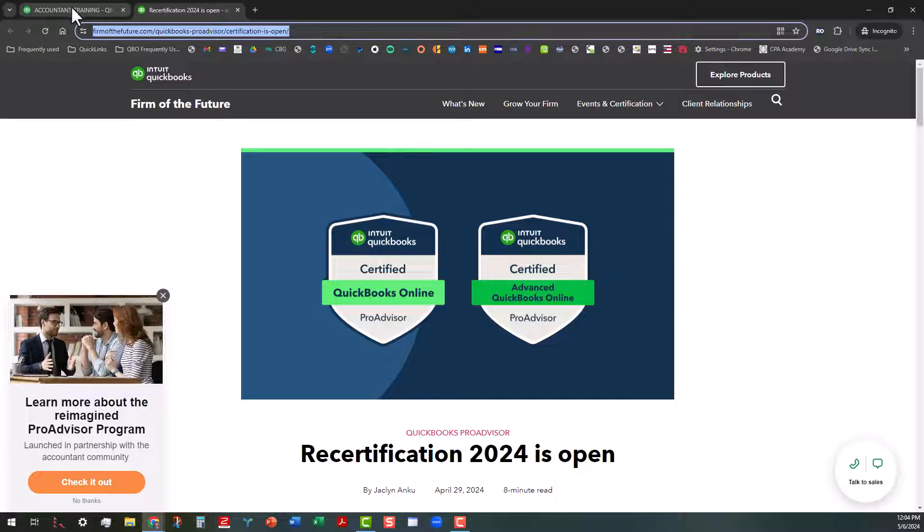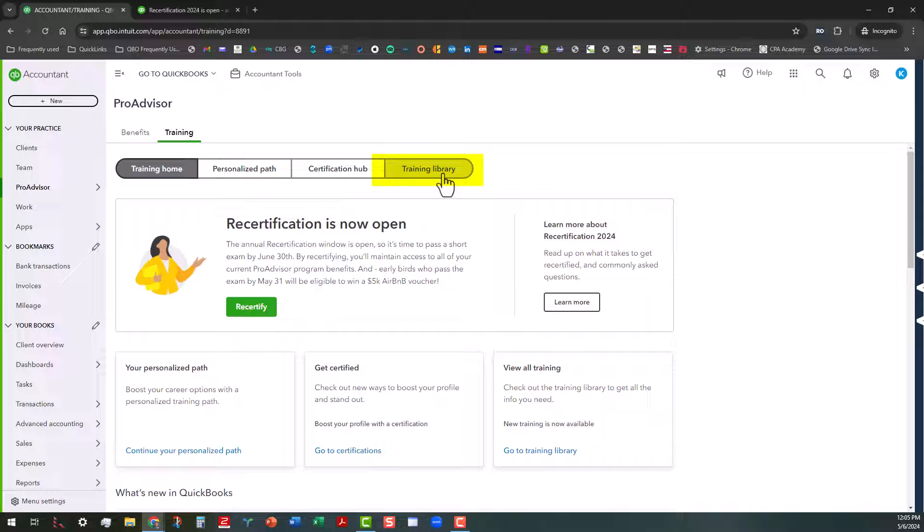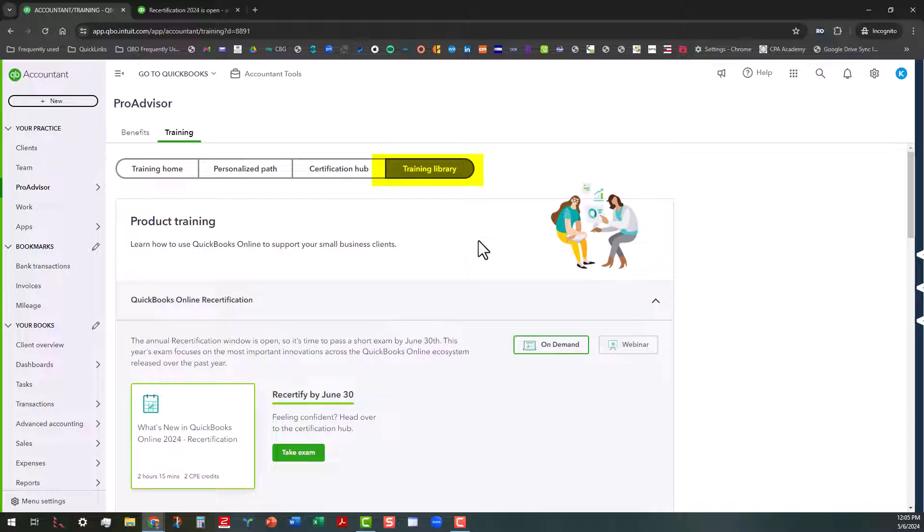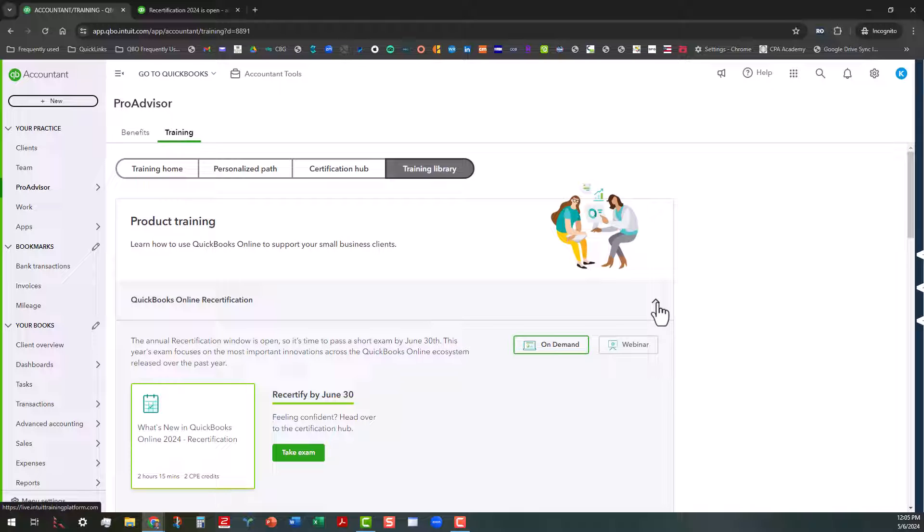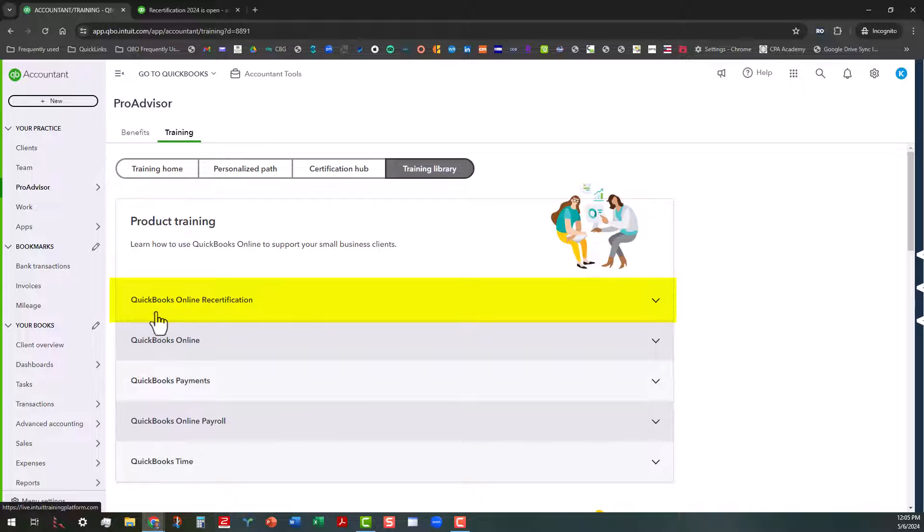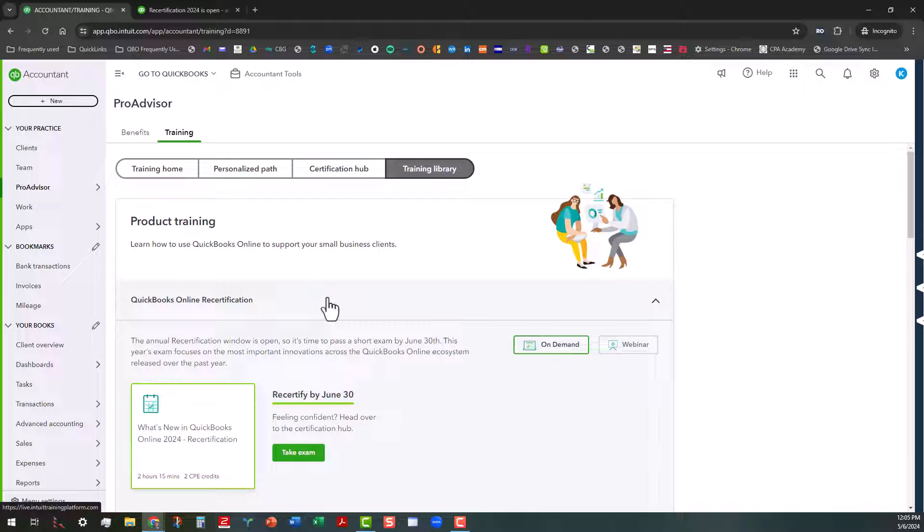So I'm going to switch back to the training tab here. And we're going to talk a little bit about where you can go. So what you're going to do is you want to click on the training library here, and that's going to take you straight to the product training area. So I was in this earlier, so this collapse button is no longer collapsed. But when you go into it, you're going to see that hopefully the first thing listed on here, if this is applicable to you, is the QuickBooks online recertification.